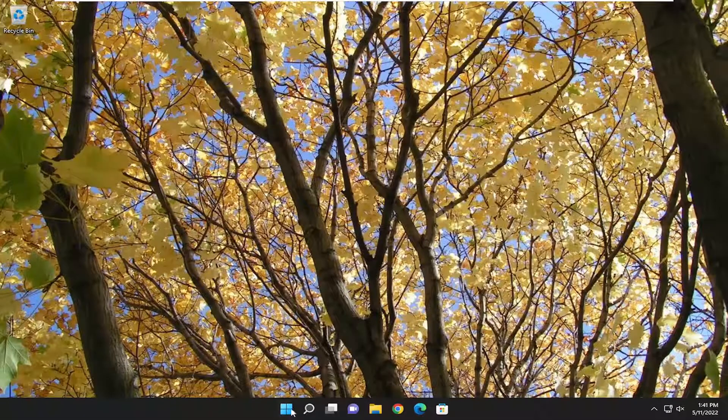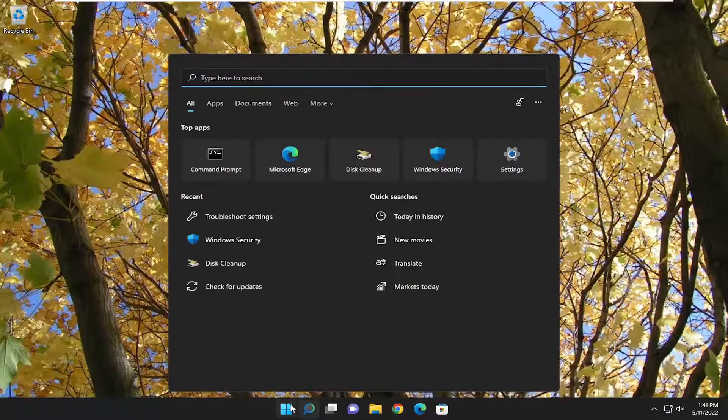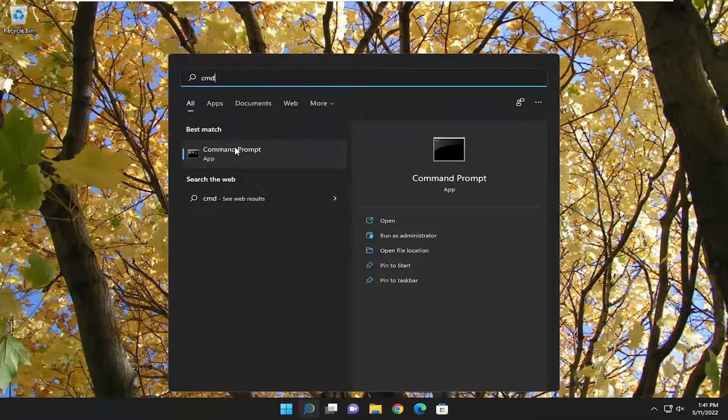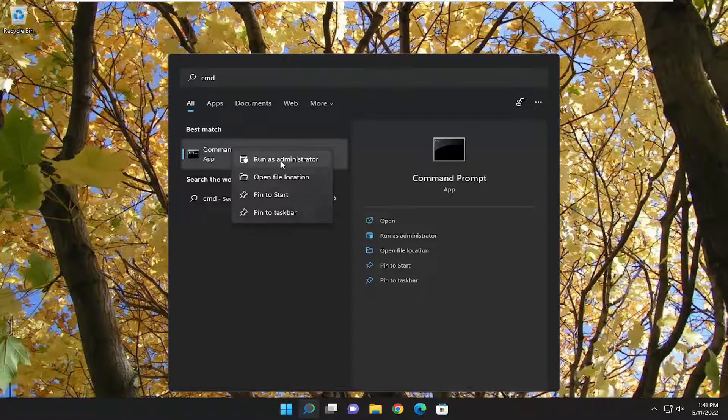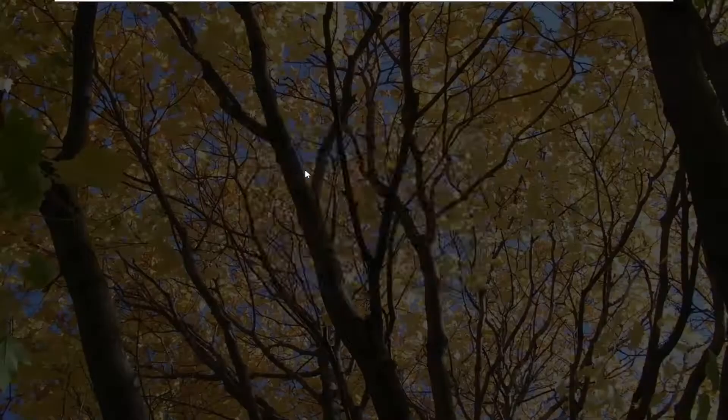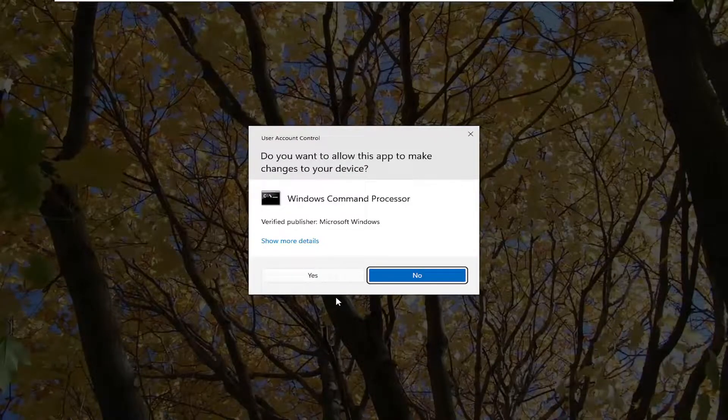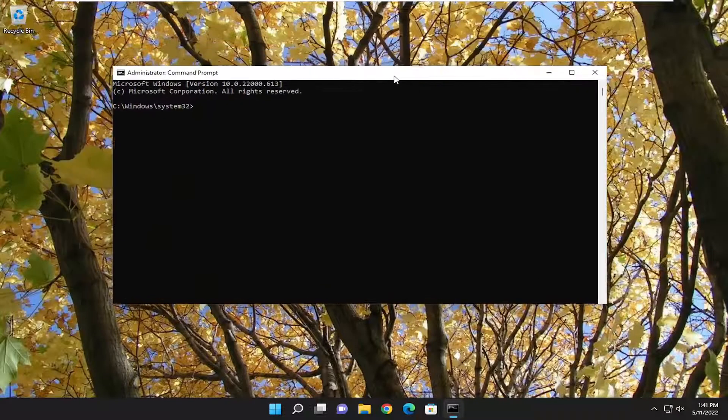If you're still having an issue, something else we can try here as well. If you open up the search menu and type in CMD, best match to come back with command prompt, you want to go ahead and right click on that and select run as administrator. If you receive a user account control prompt, you want to go ahead and select yes.